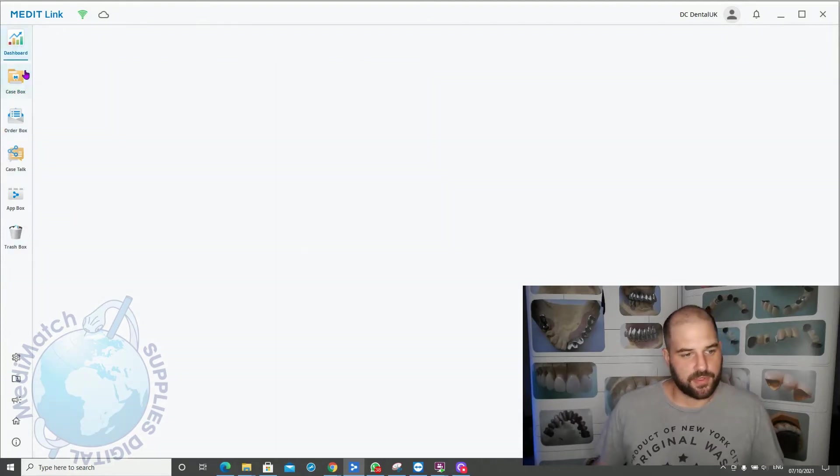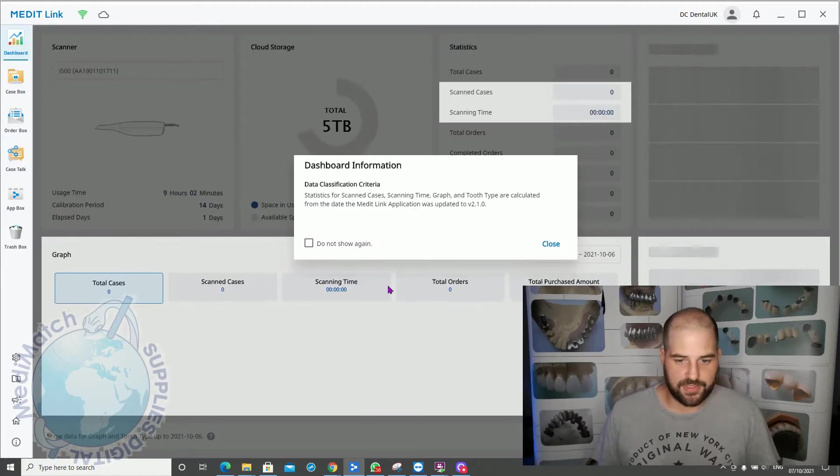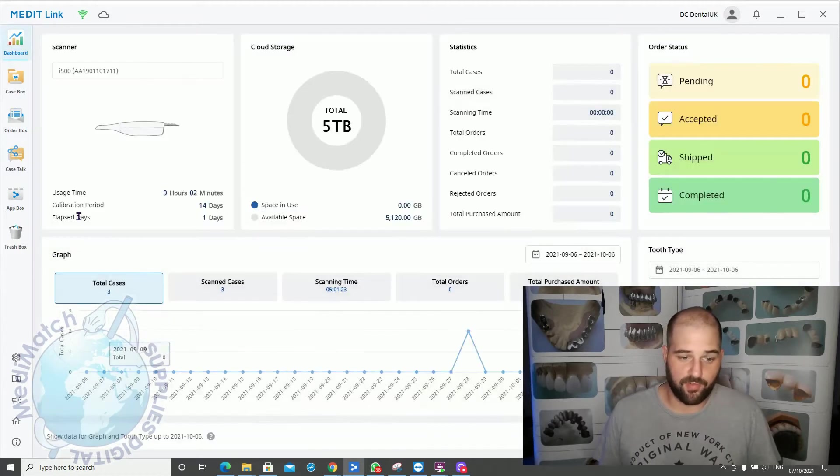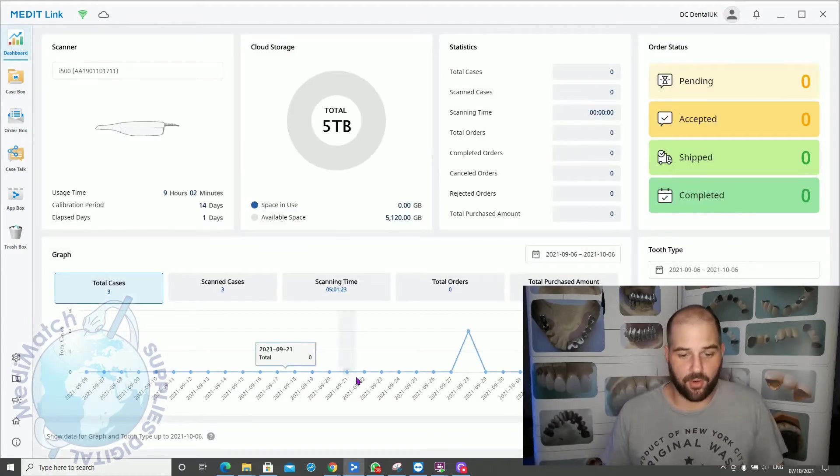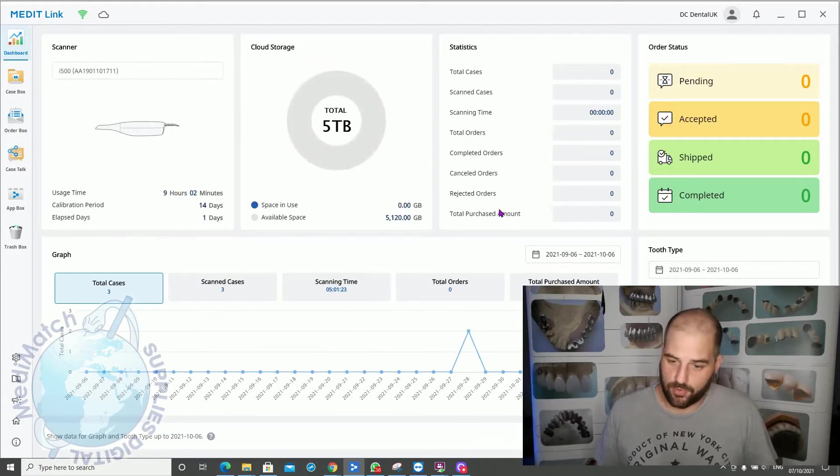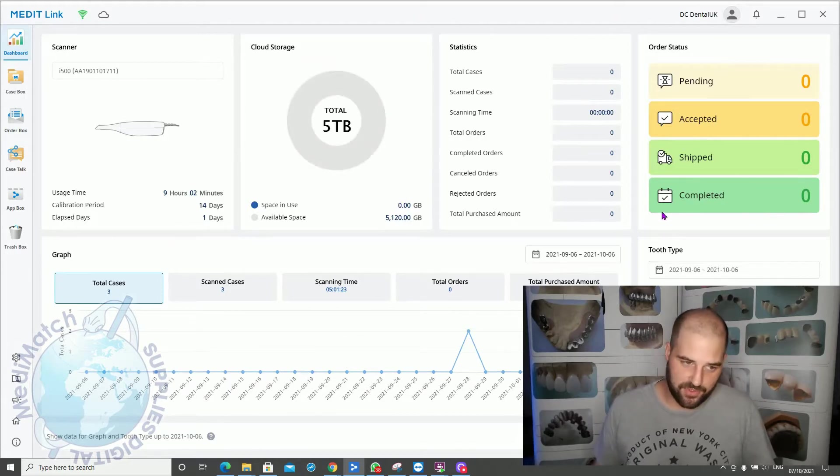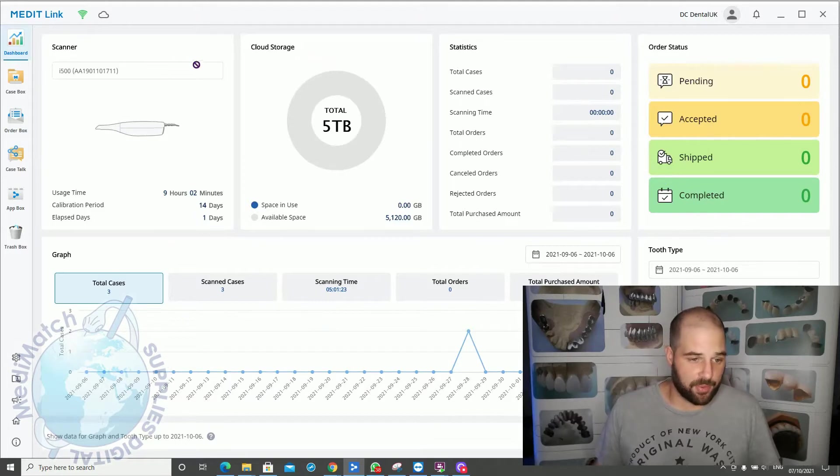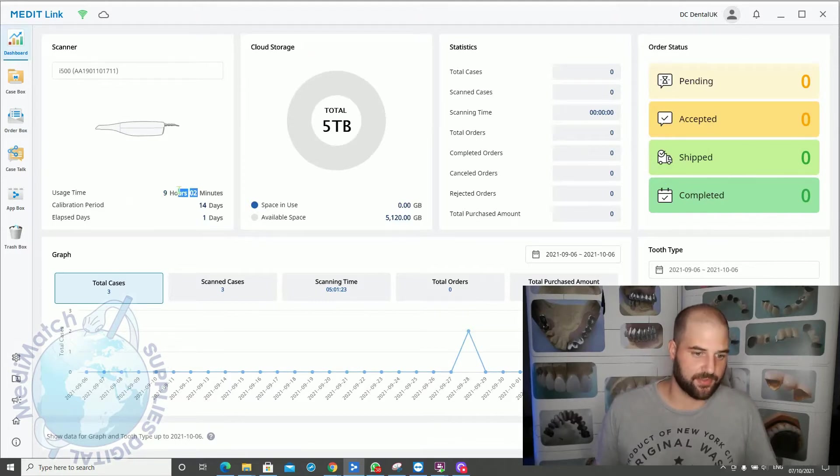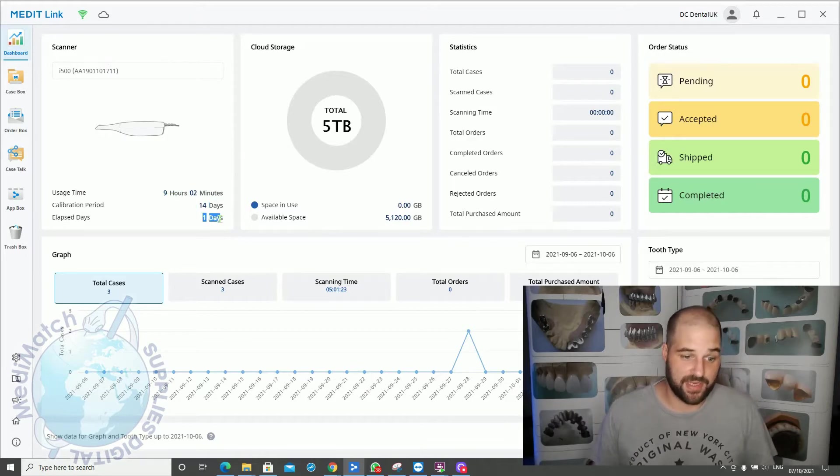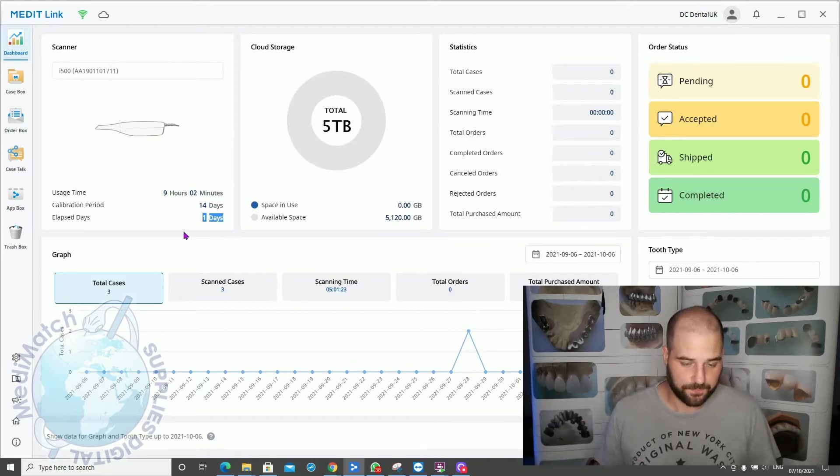On the dashboard, this gives us a brief overview of our scanner and what's been going on in terms of scanning times, storage, and how many cases we've shipped. I have had a scanner plugged into this machine before, so it's given me usage statistics on how the scanner's been used, the calibration frequency, and how many days since the calibration was last done.